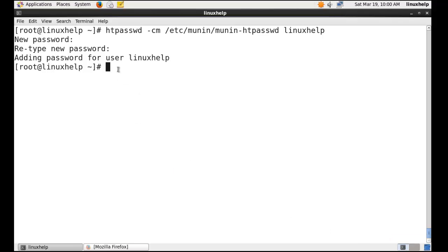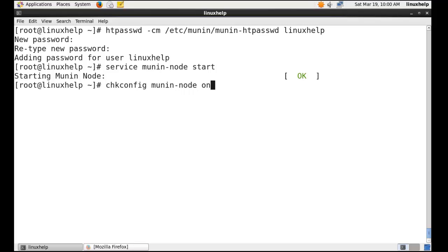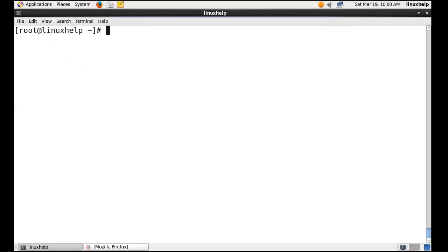Now start the Munin service and restart the Apache service.